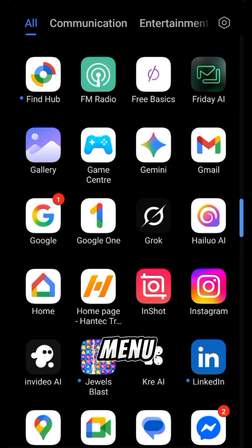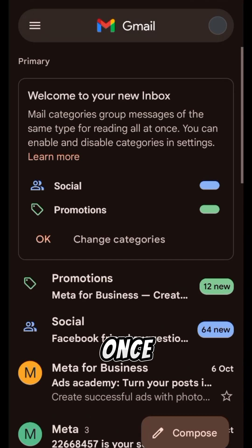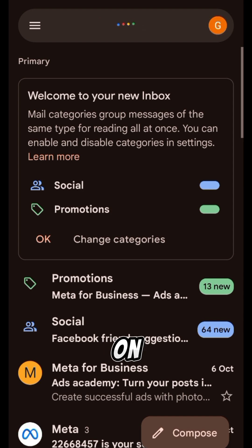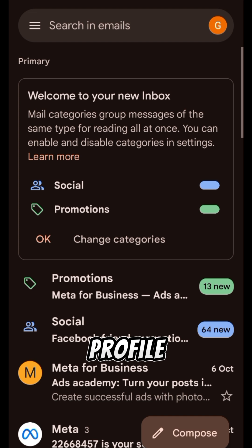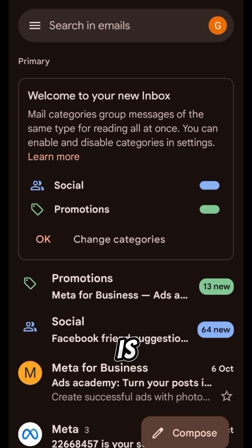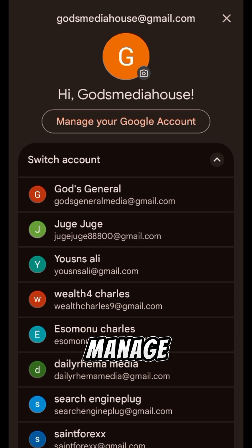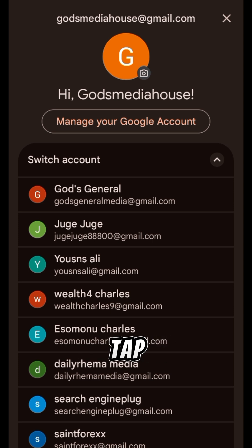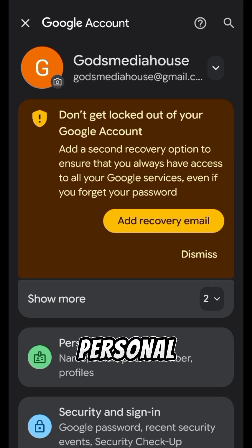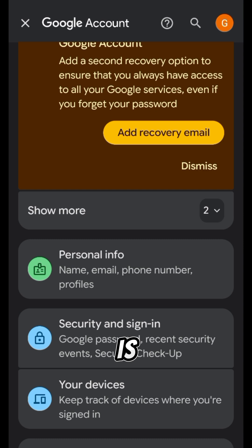Open your phone menu and go to Gmail. Click on your Gmail. Once it's open, click on your profile icon at the top right-hand side. Then click on 'Manage your Google account' and tap on it. You will locate 'Personal info' — tap on it.